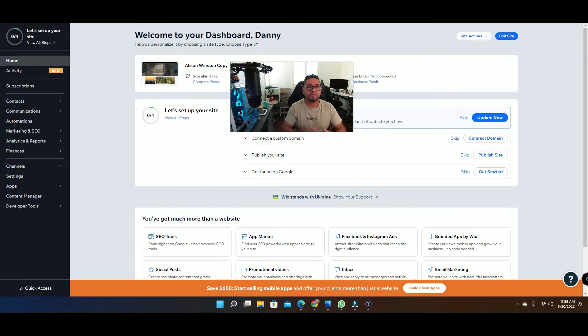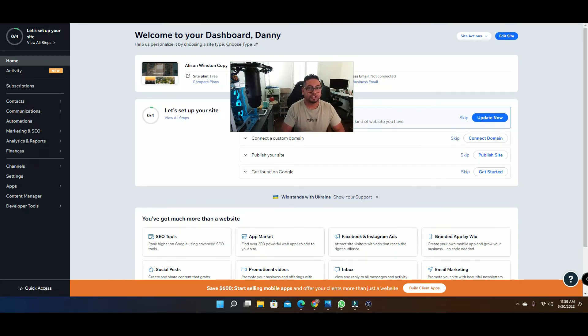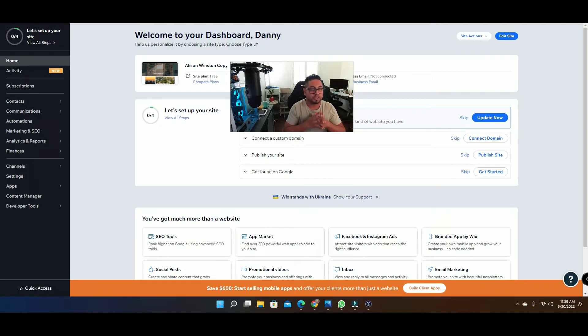Hello, hope you're having an amazing day. In this video I want to show you how you can add somebody as a collaborator.